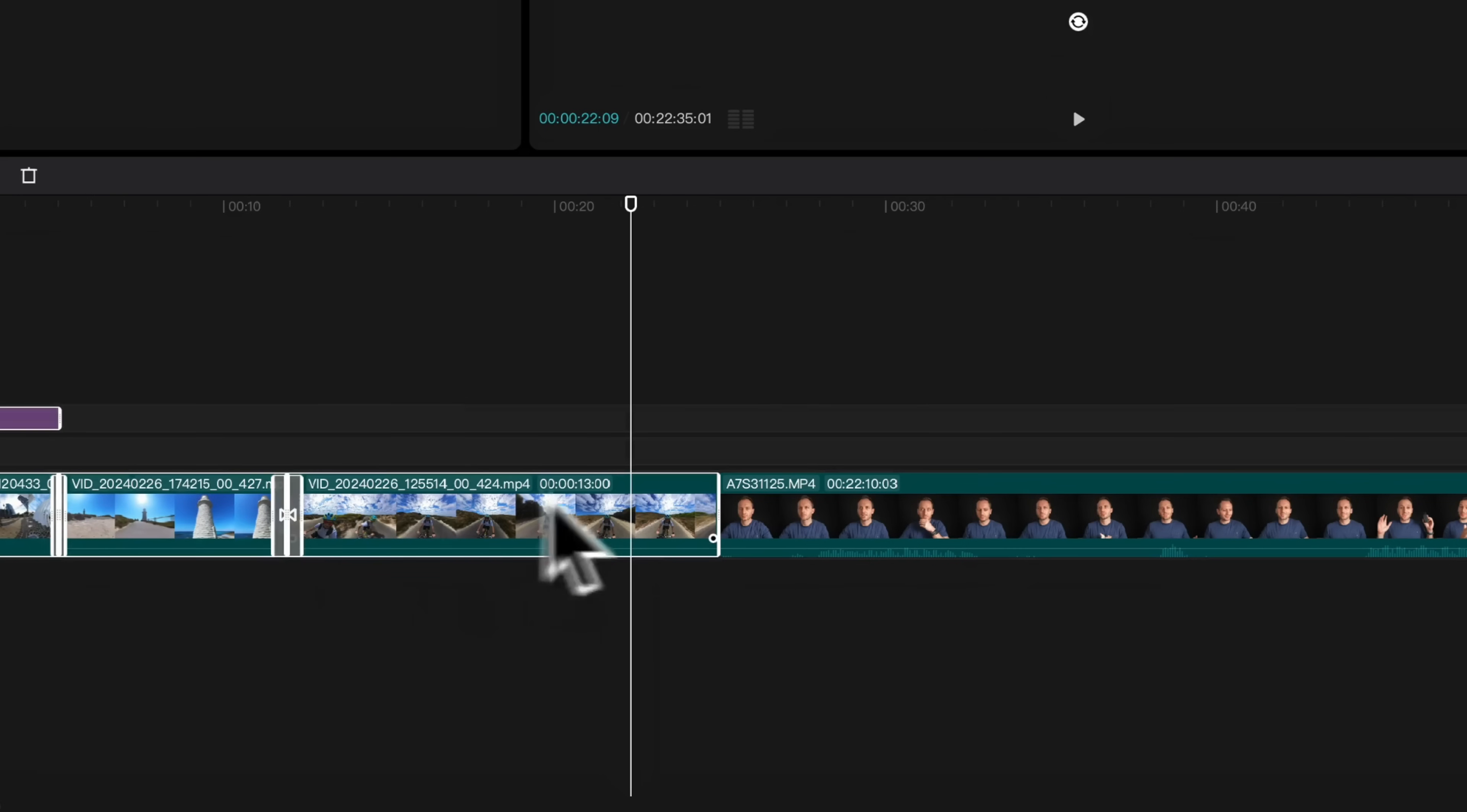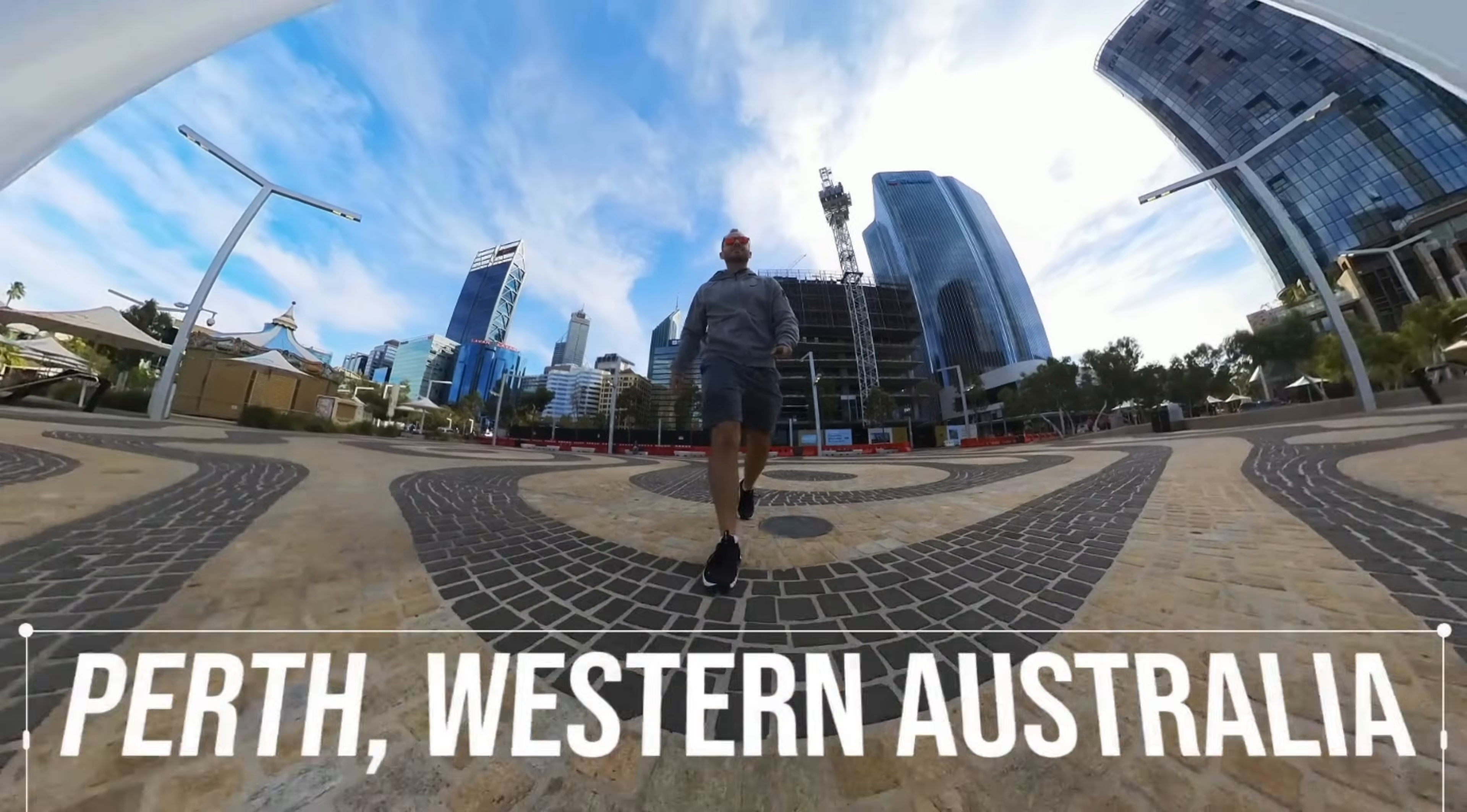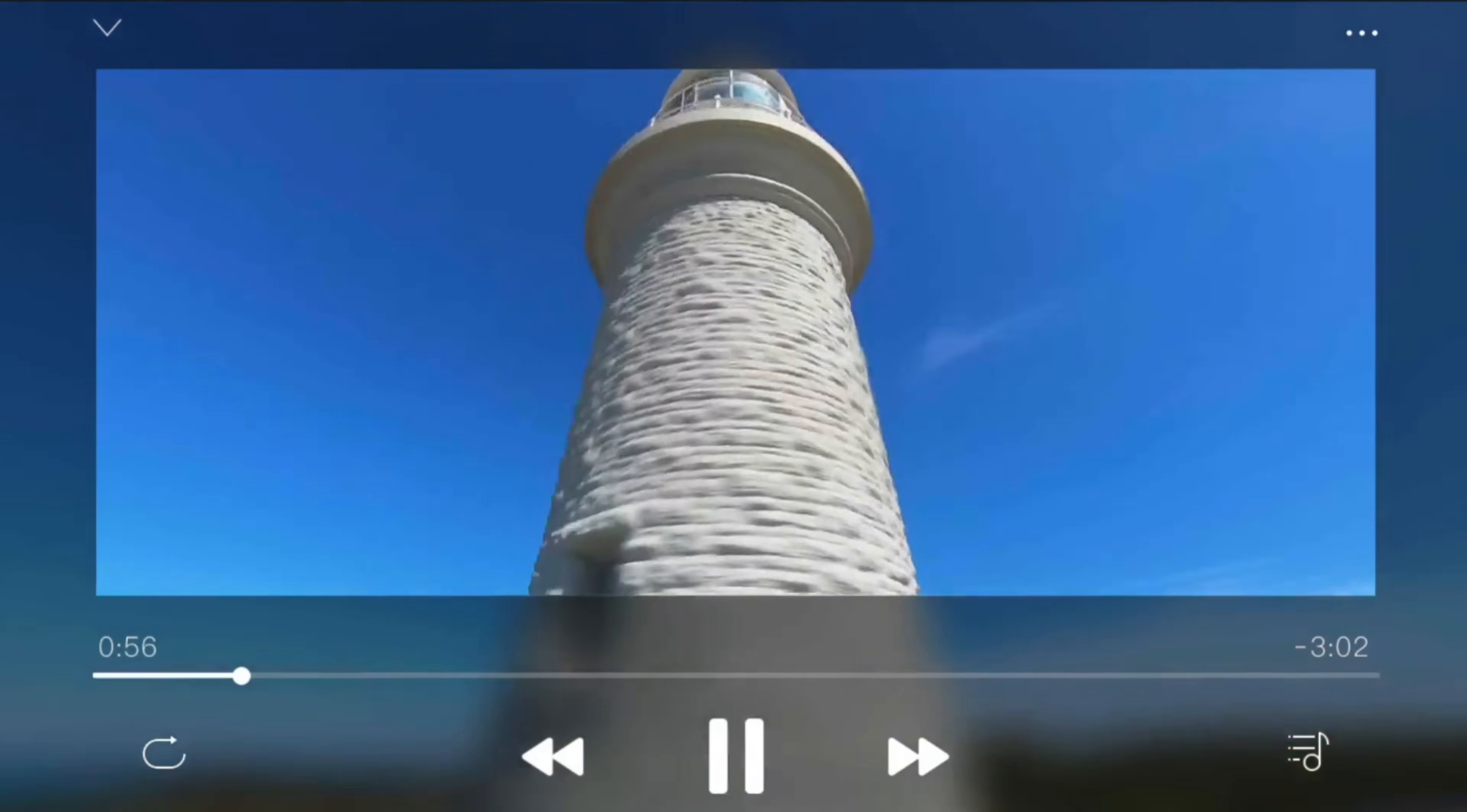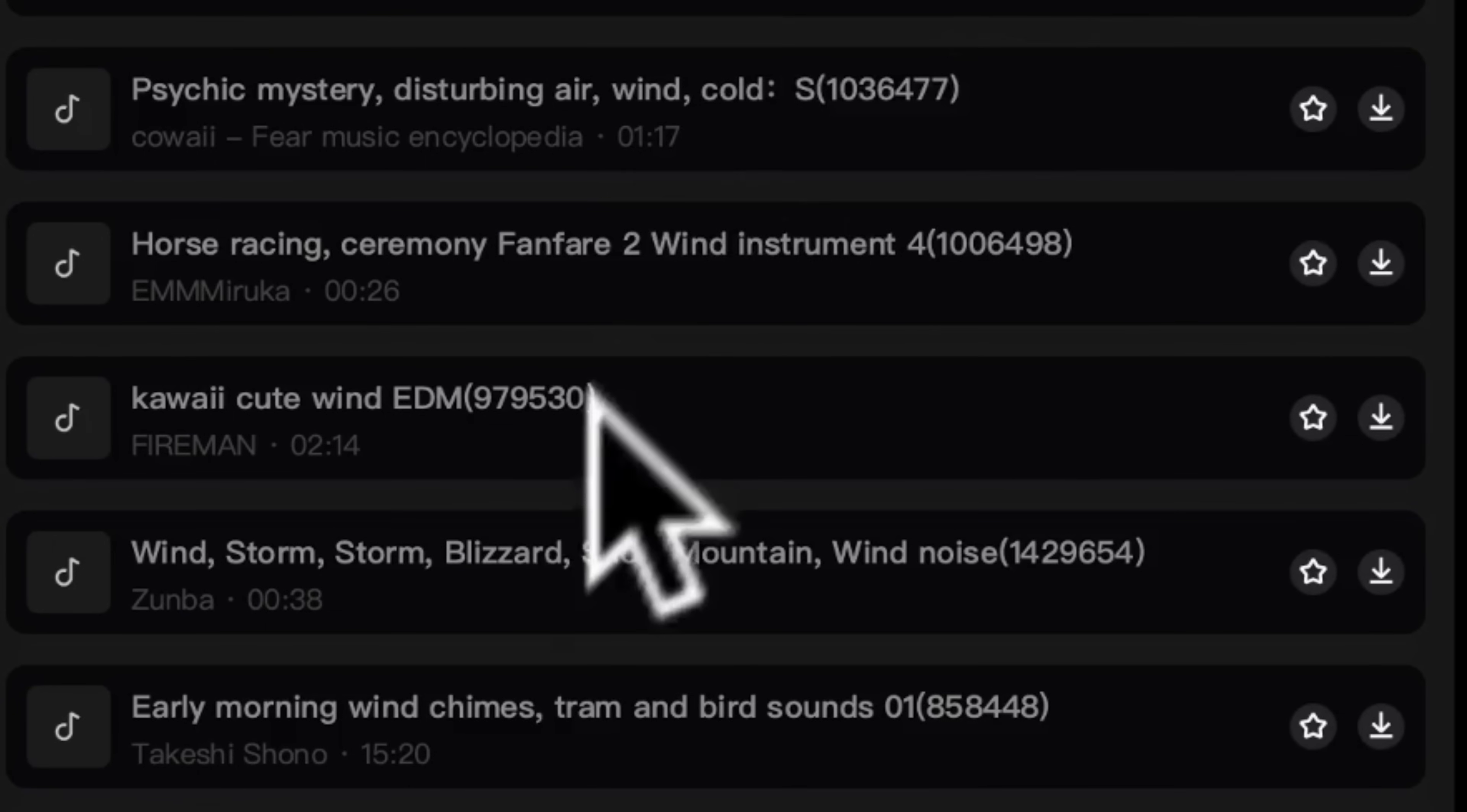So you want to edit a video from start to finish with your Insta360 footage, including multi-track editing, adding text and titles, transitions, effects, music, sound effects, and more.